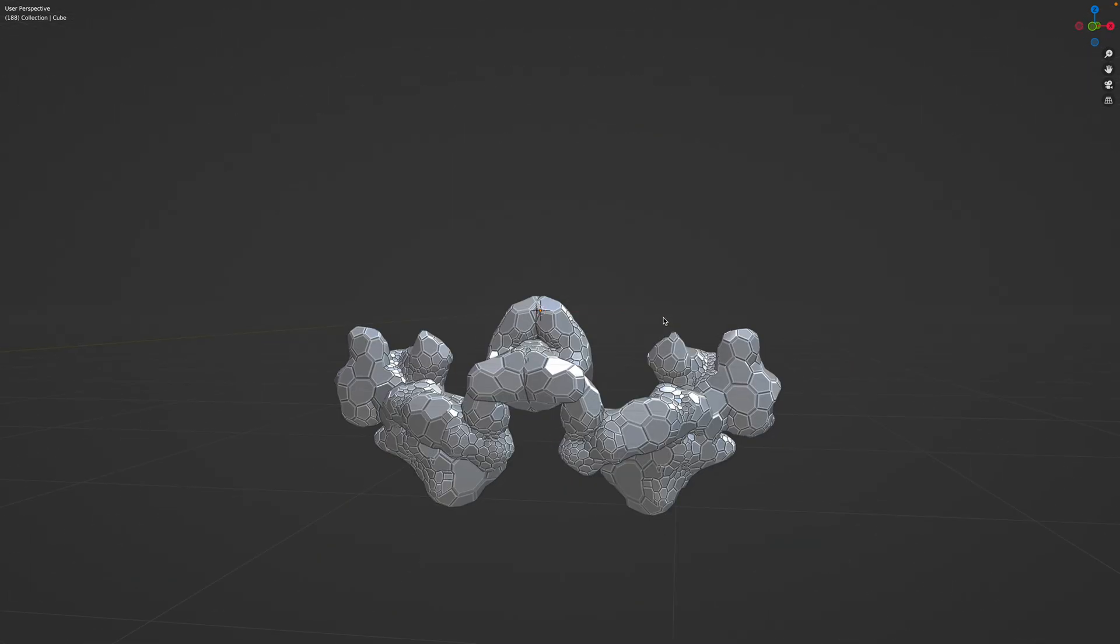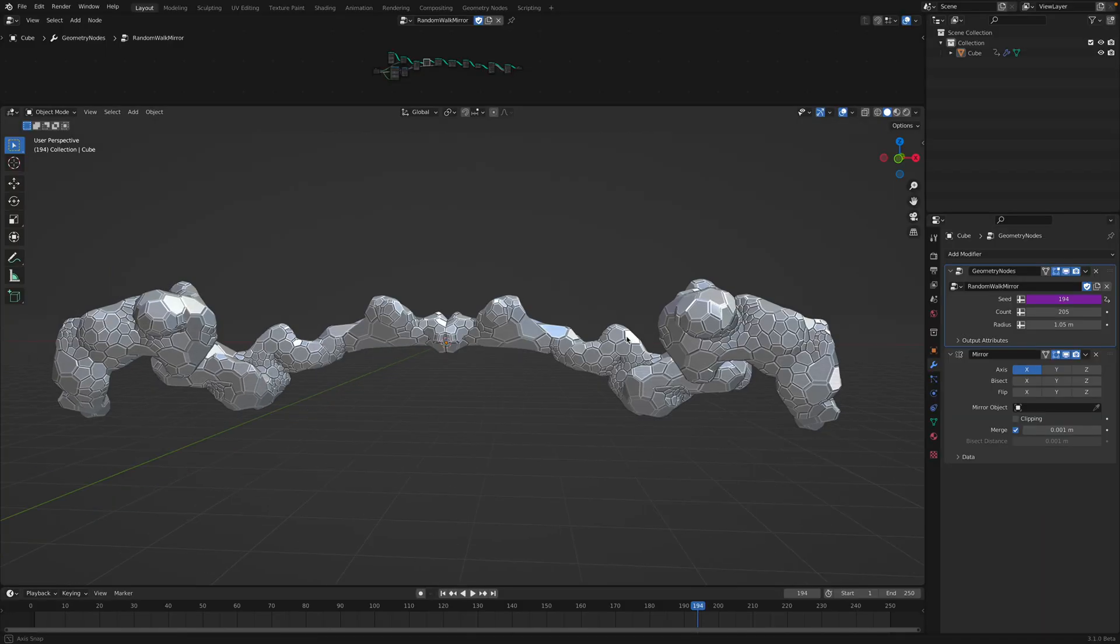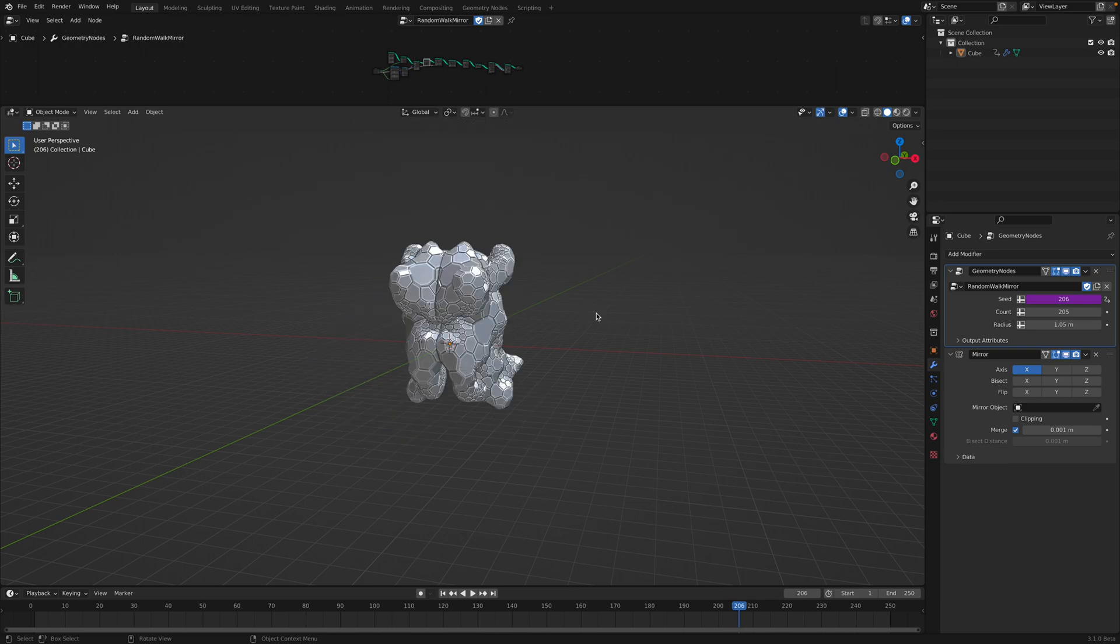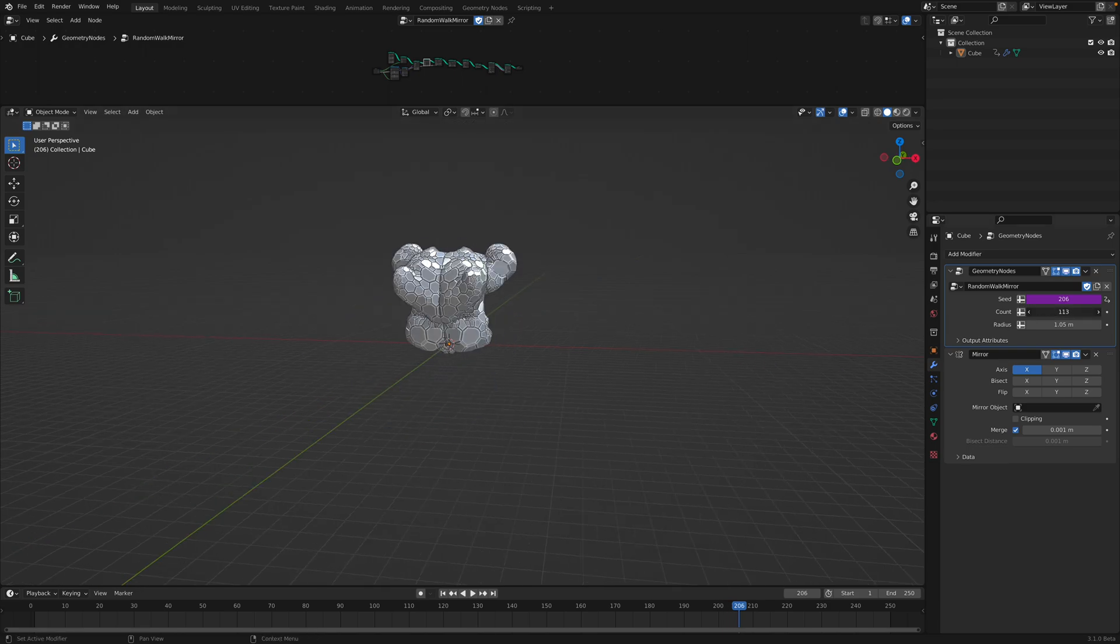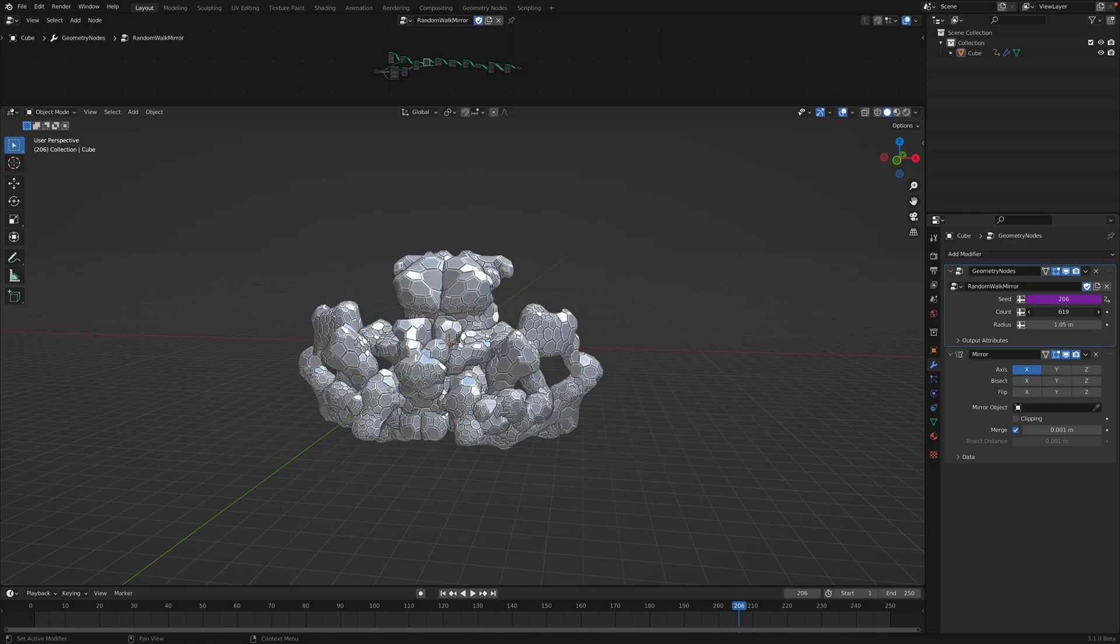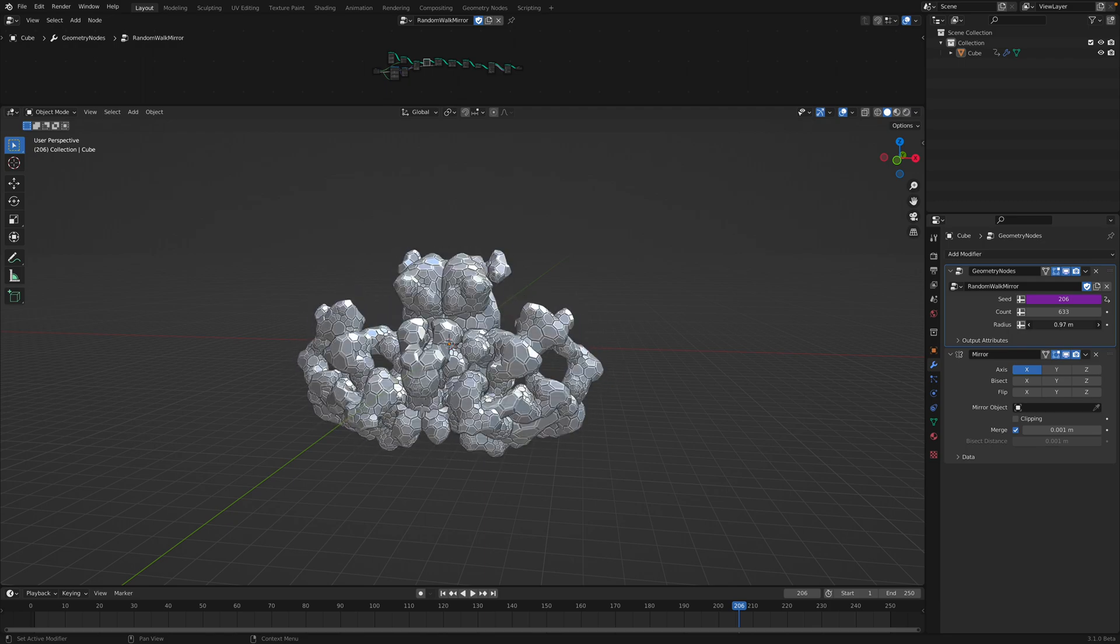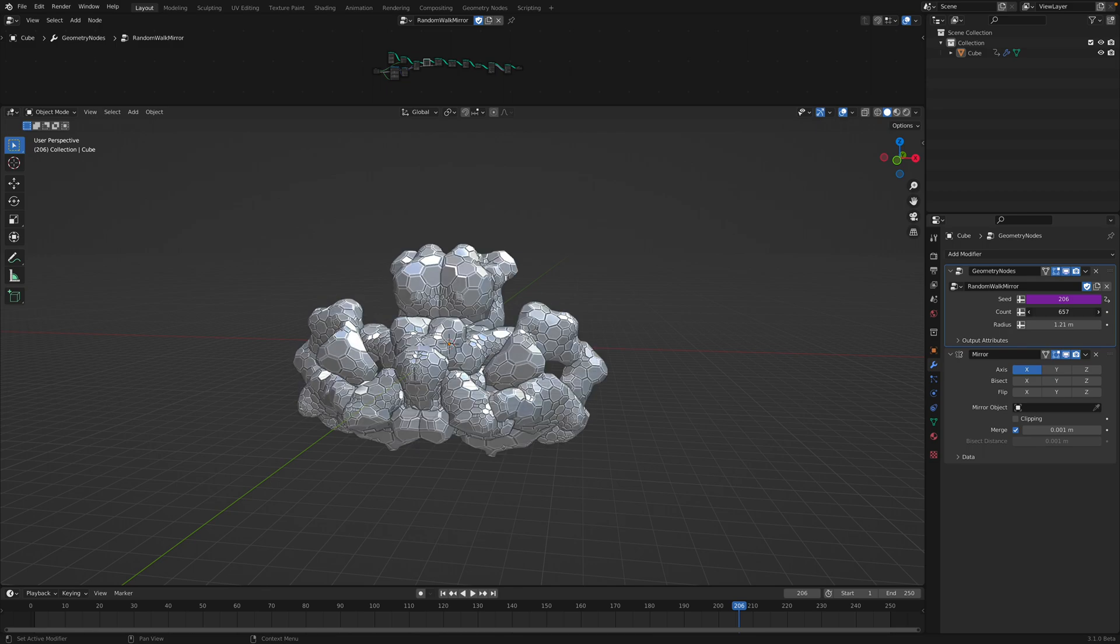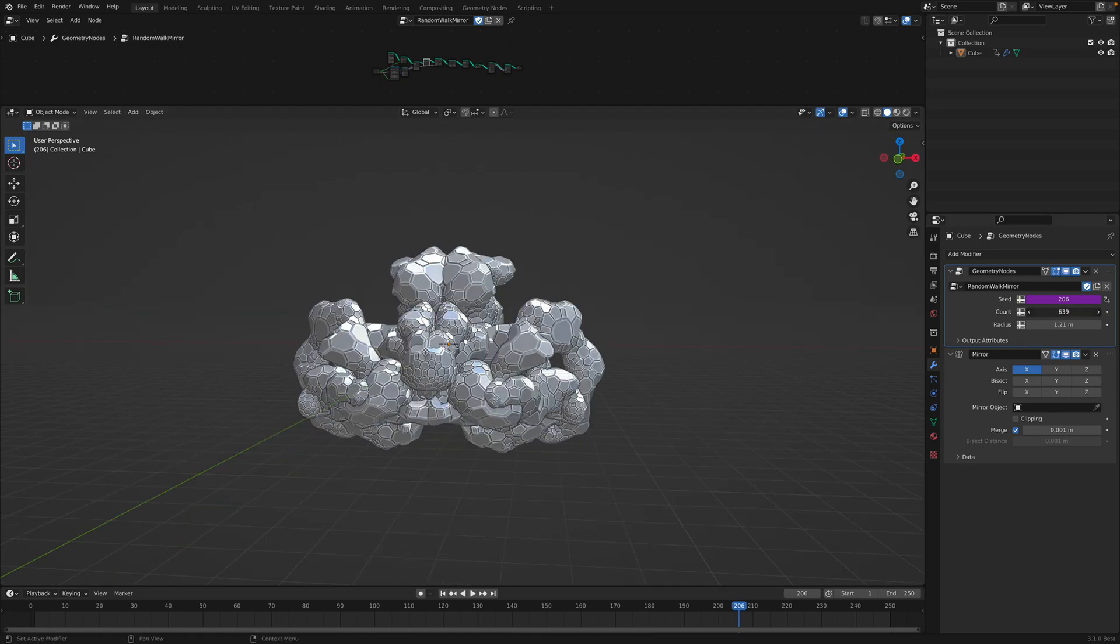This is actually one of my favorite tricks that you can perform using a procedural. This is basically just like a random walk. We create like a random walk and it's basically like a curve that's growing. And then I simply mirror the curve and that's pretty much it.